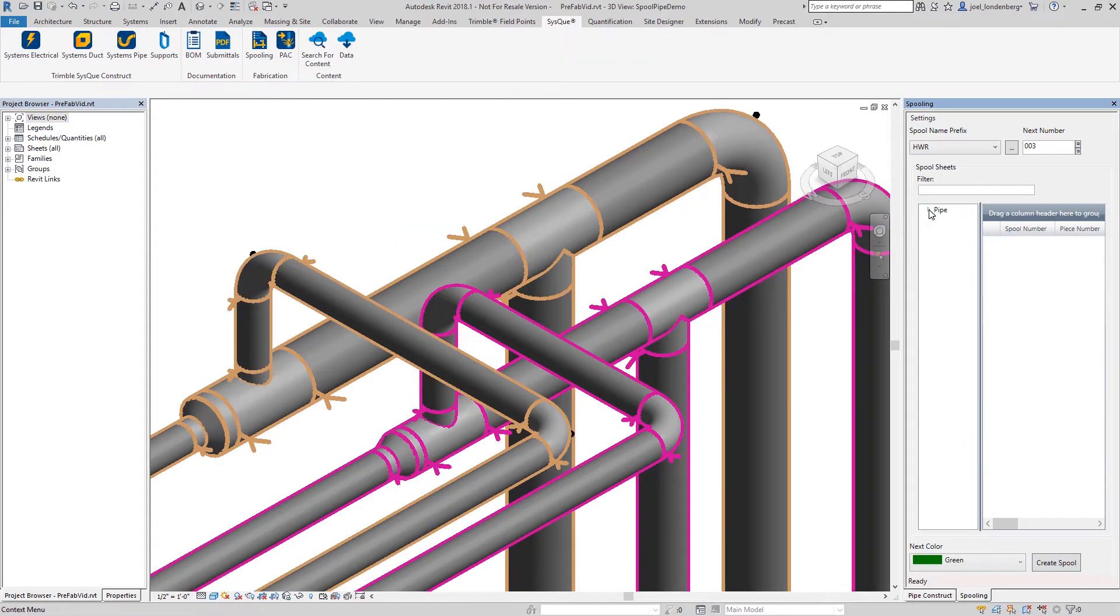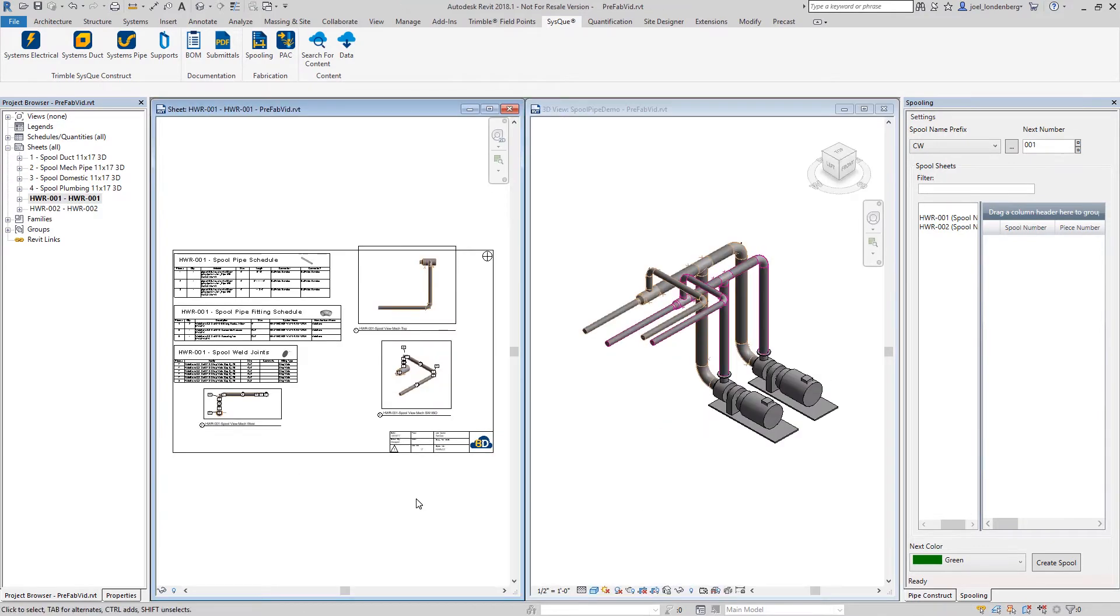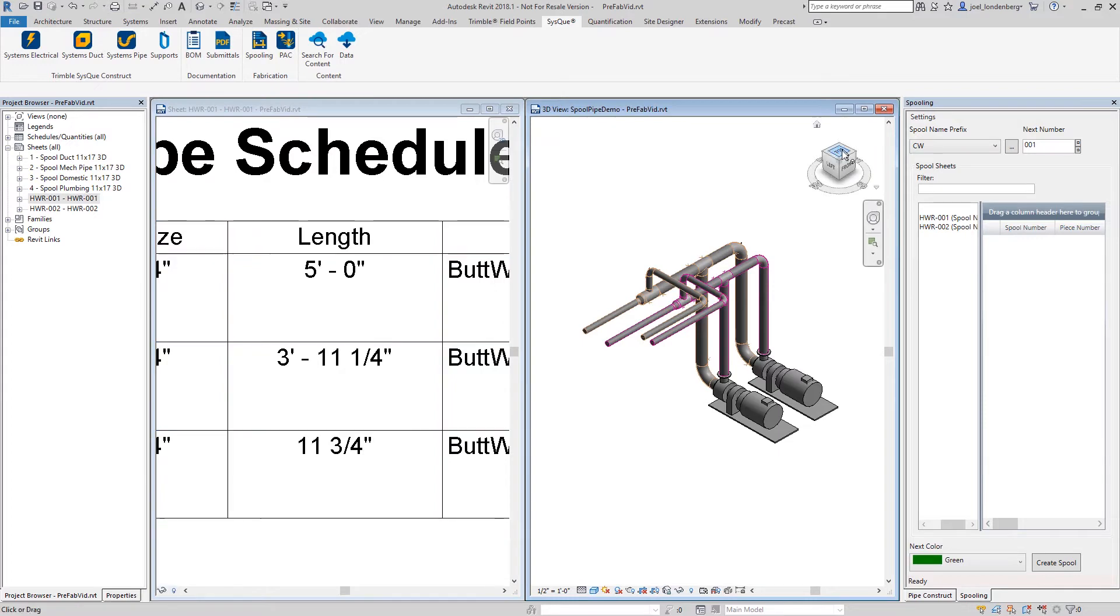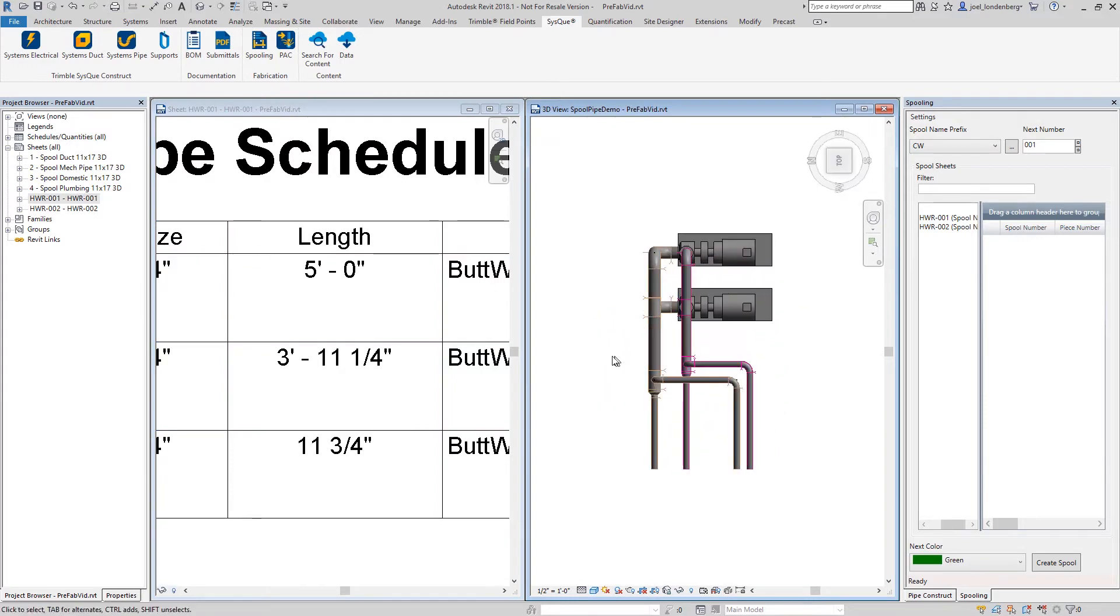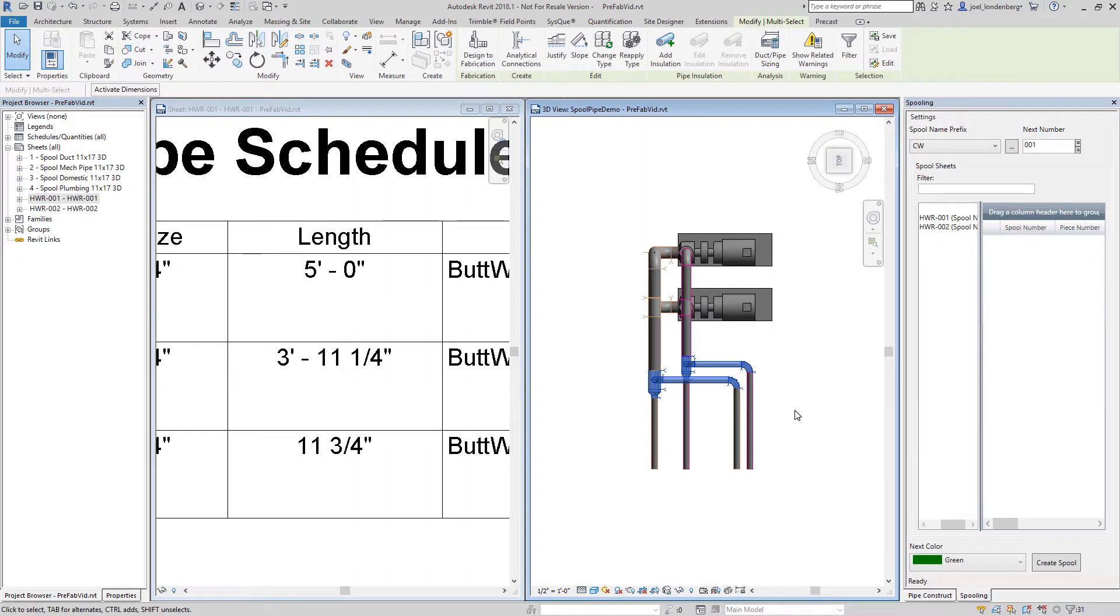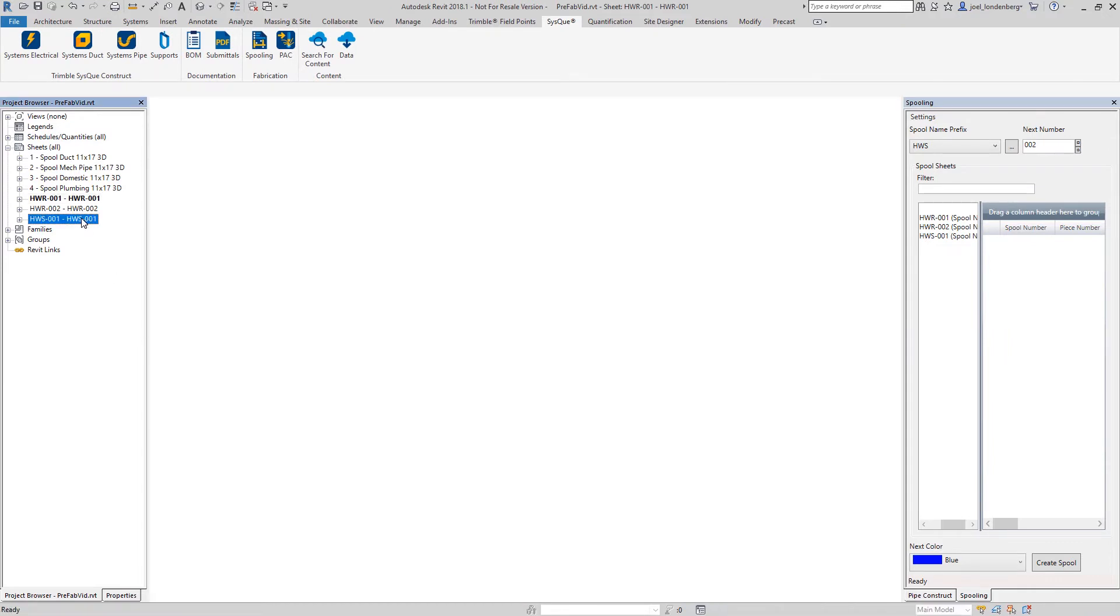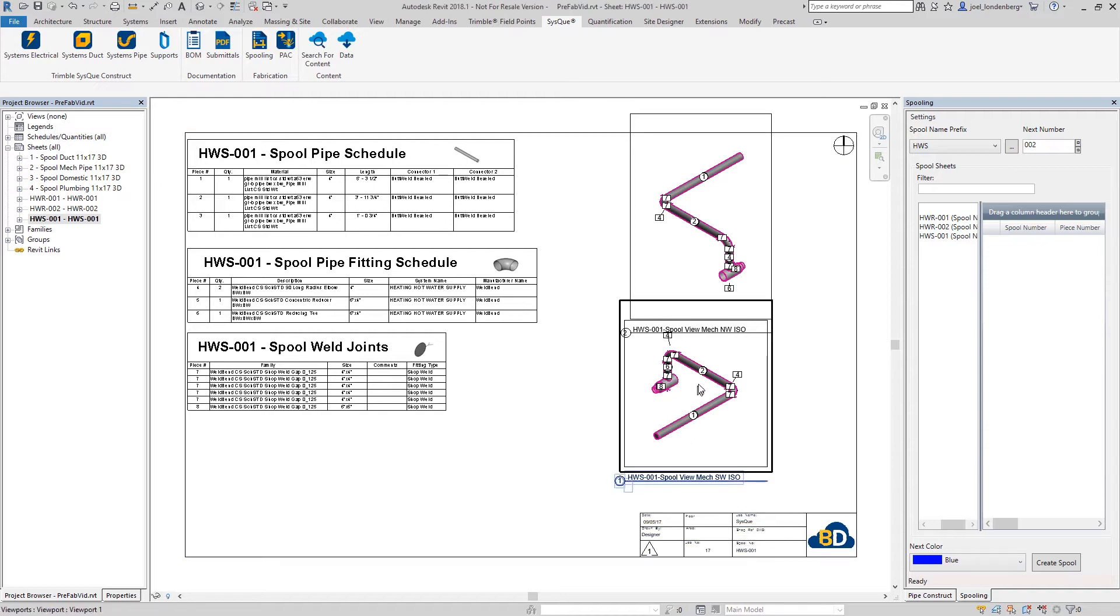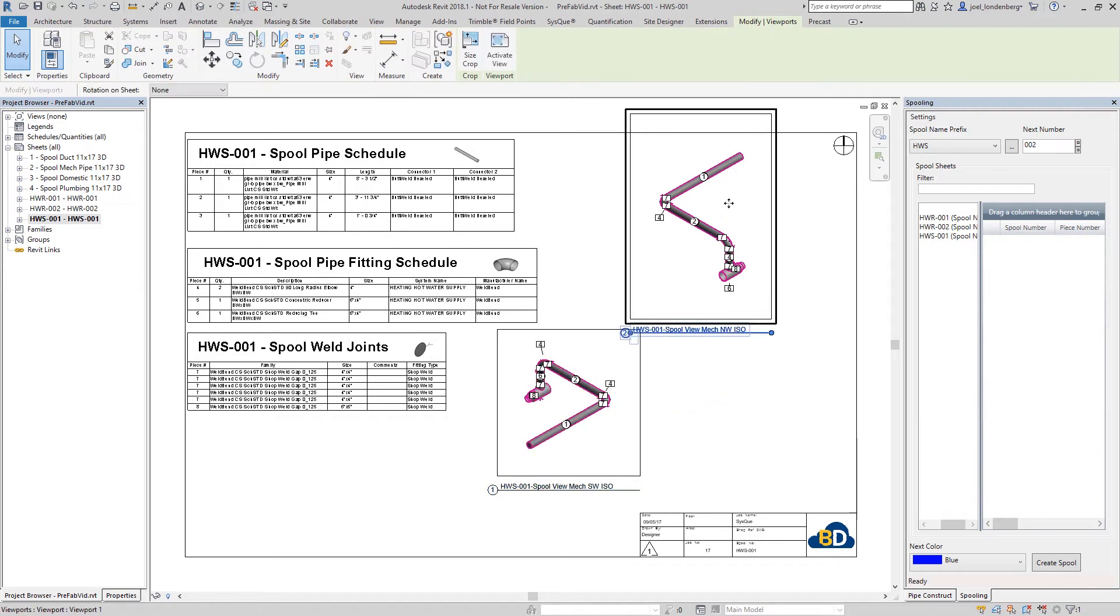The resulting spool drawings are fully parametric. They are also fully customizable. You have the option to use different templates and to rearrange your sheets after they've been composed.